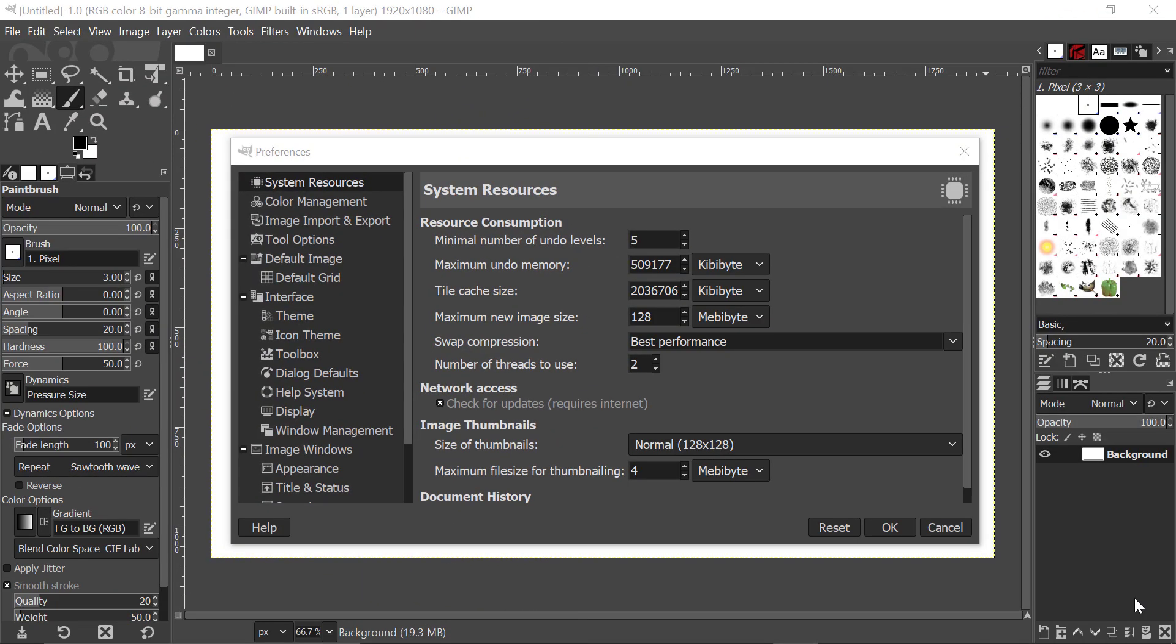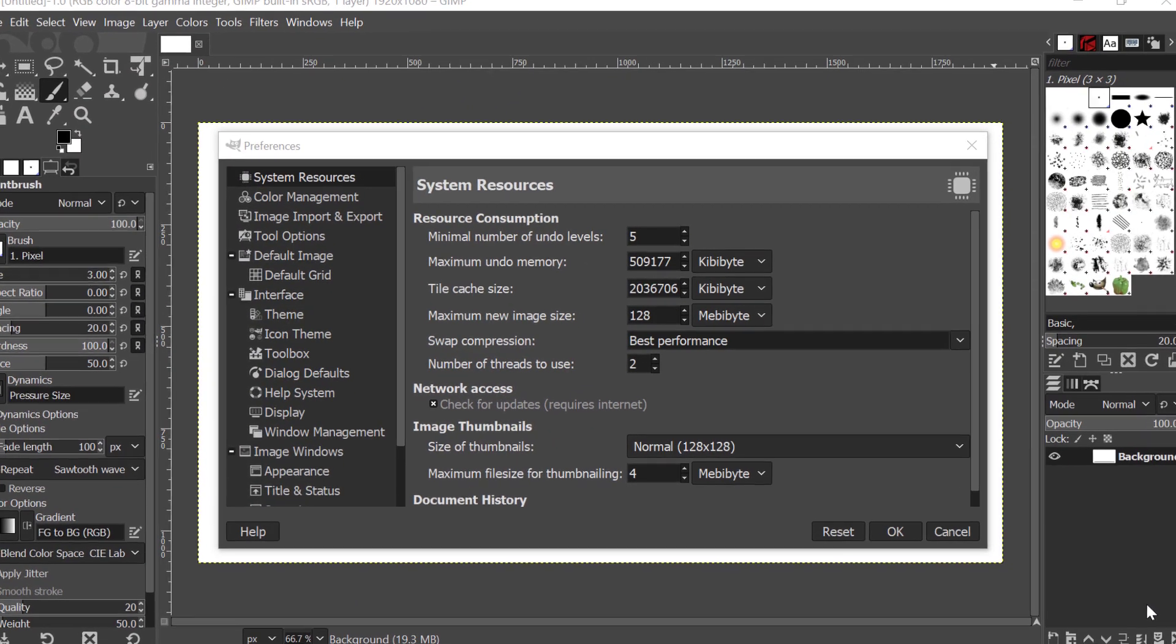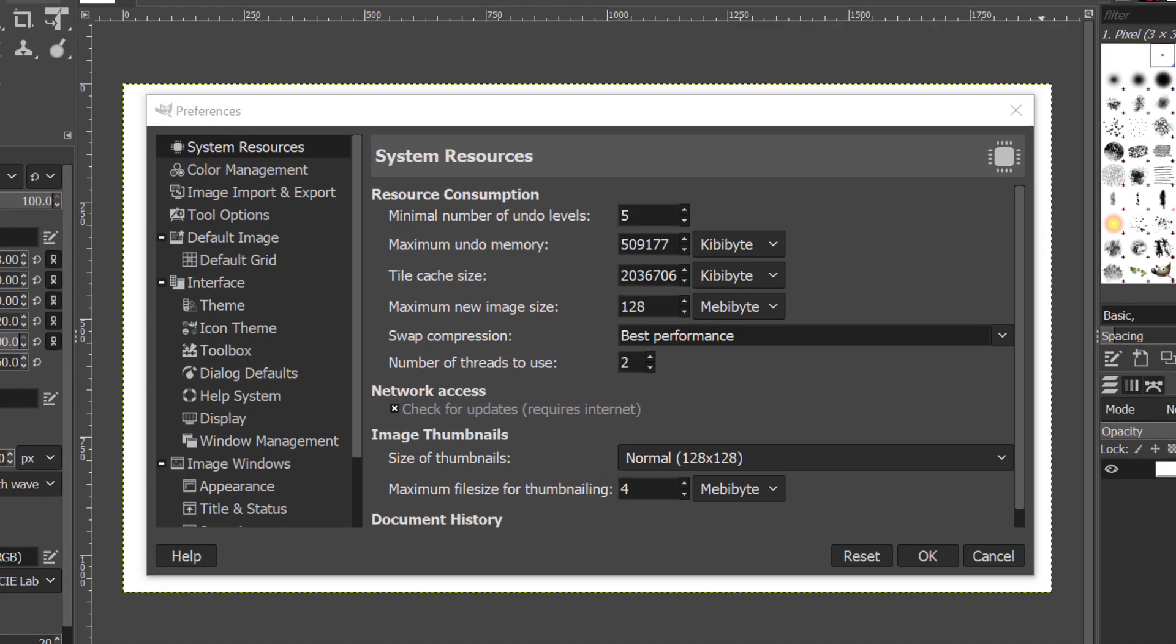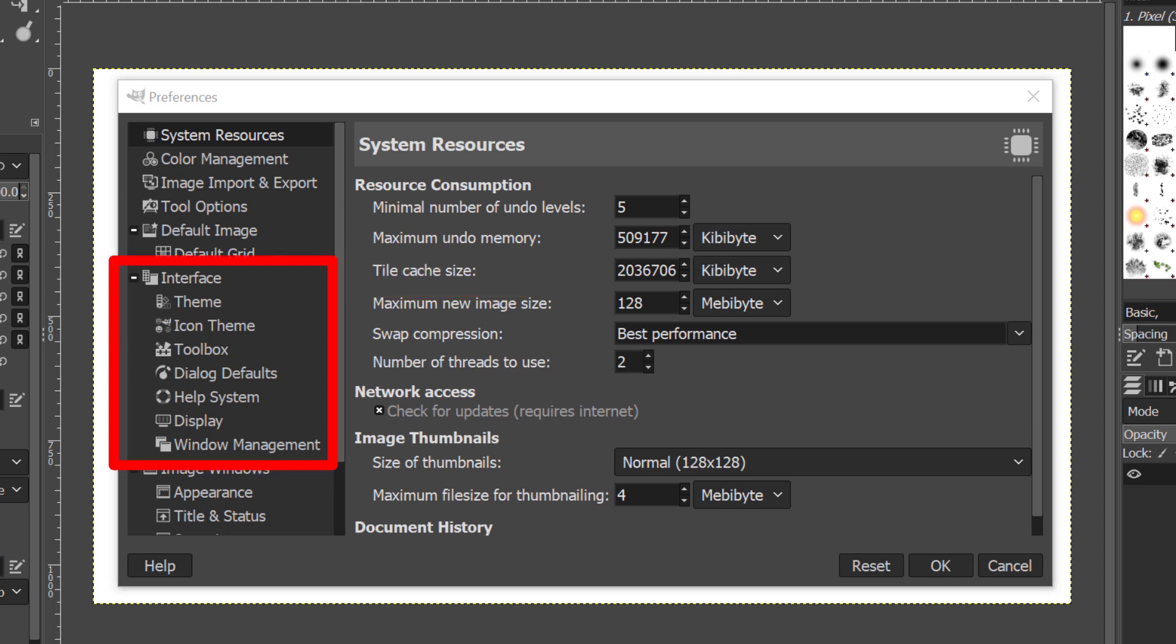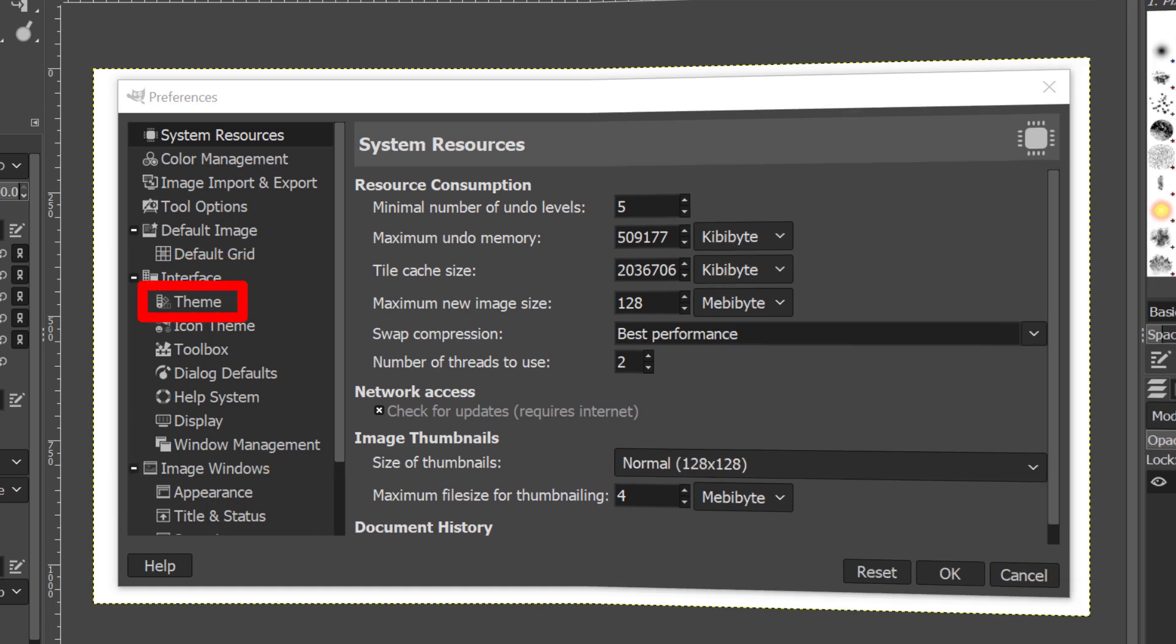If you're going to change the theme of GIMP, then you're altering the interface to the user. You can see here, we have a section called Interface, and the one we're interested in is this here, which says Theme.